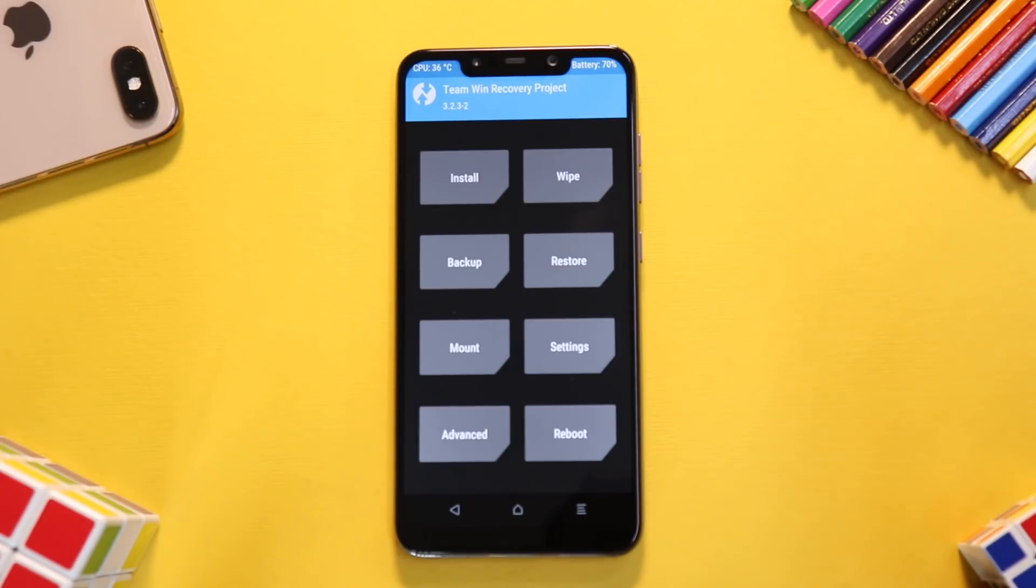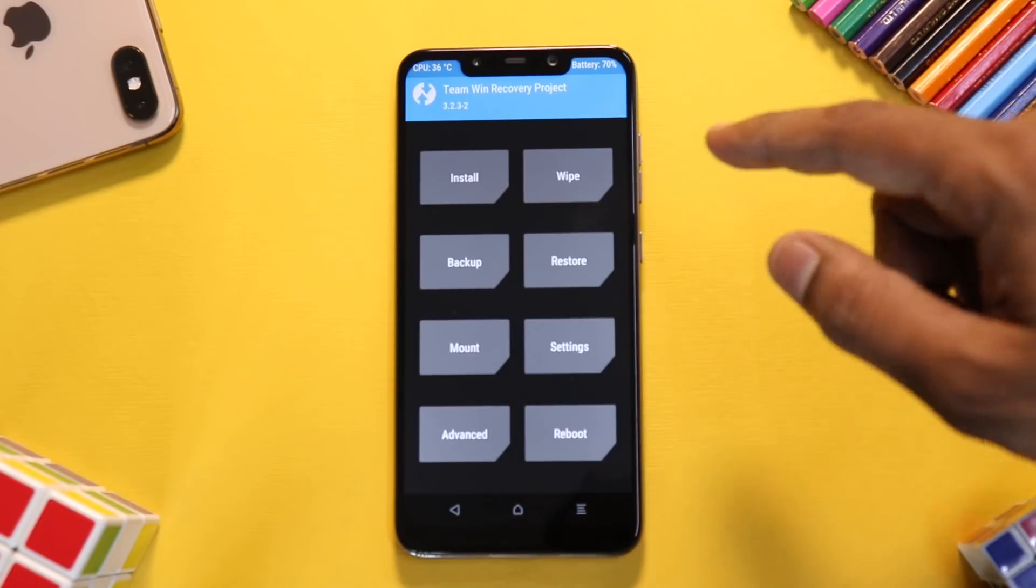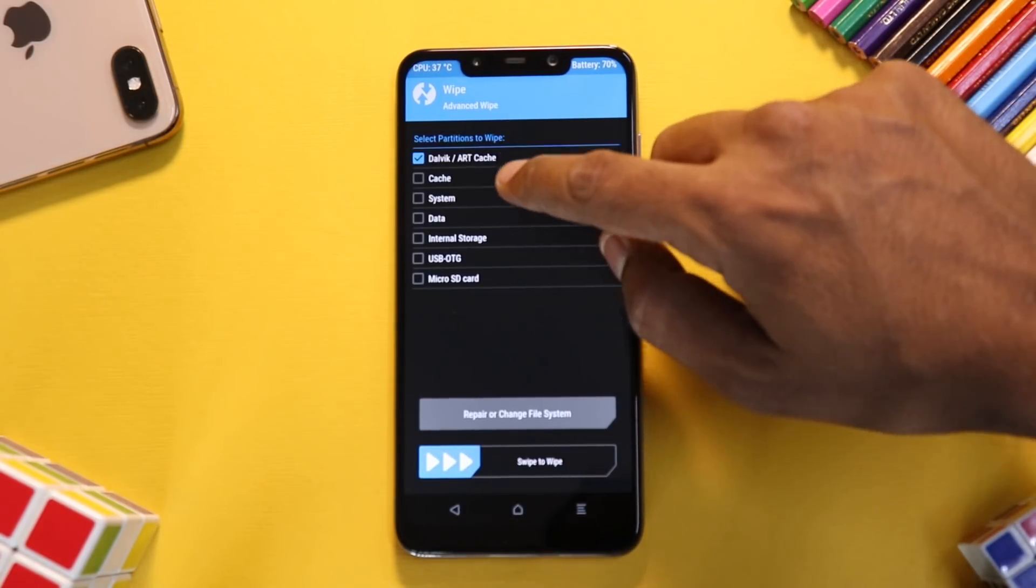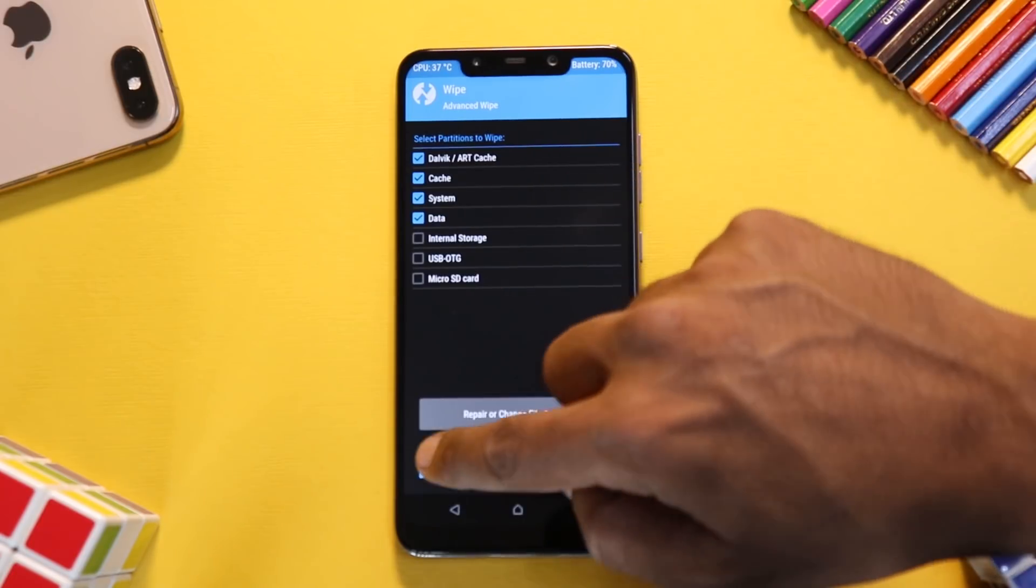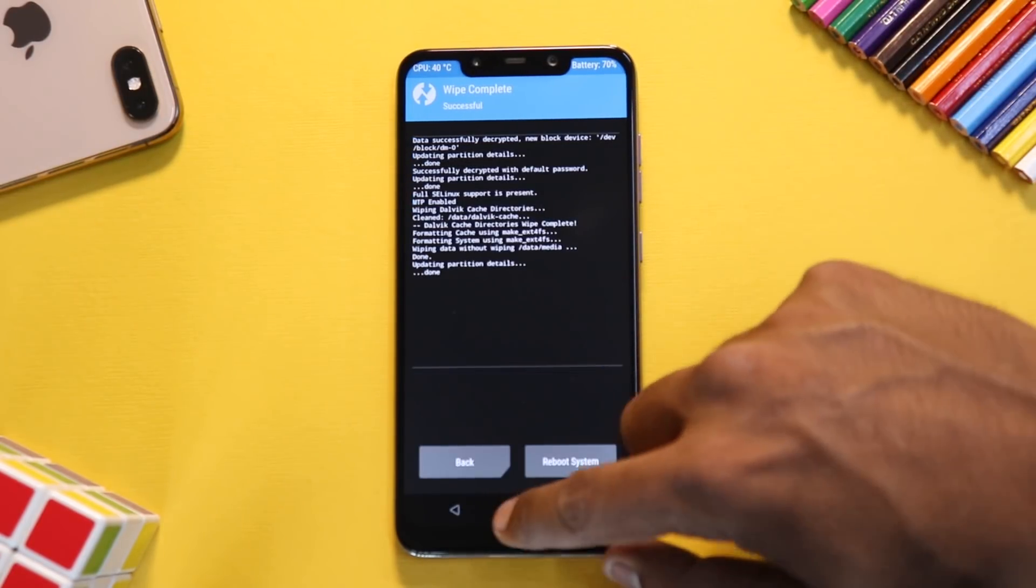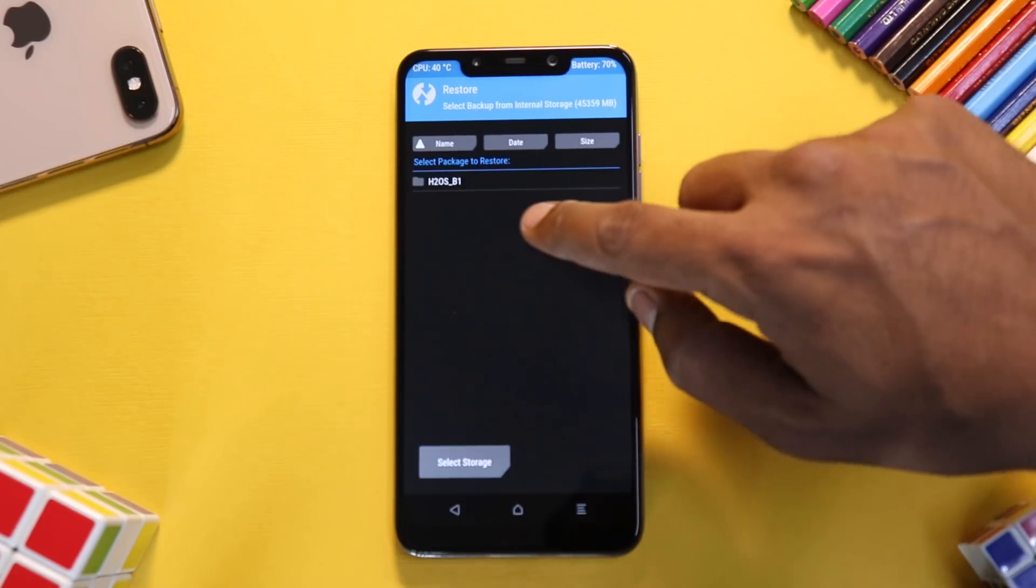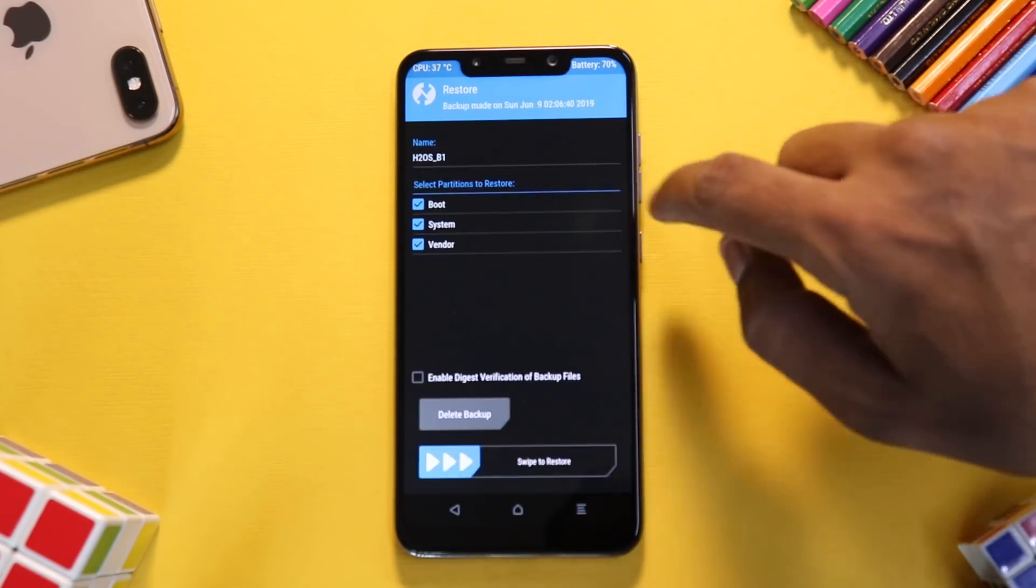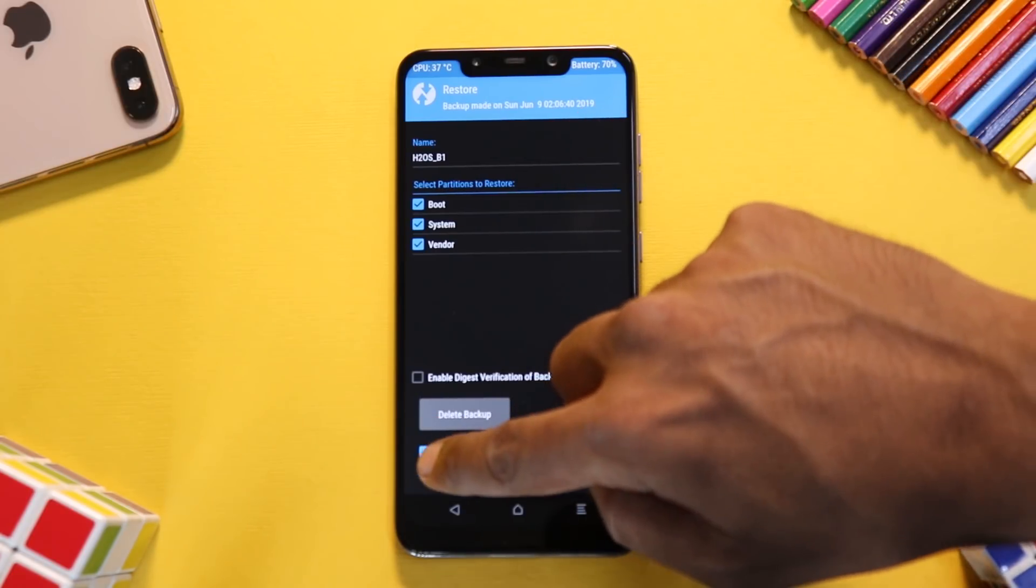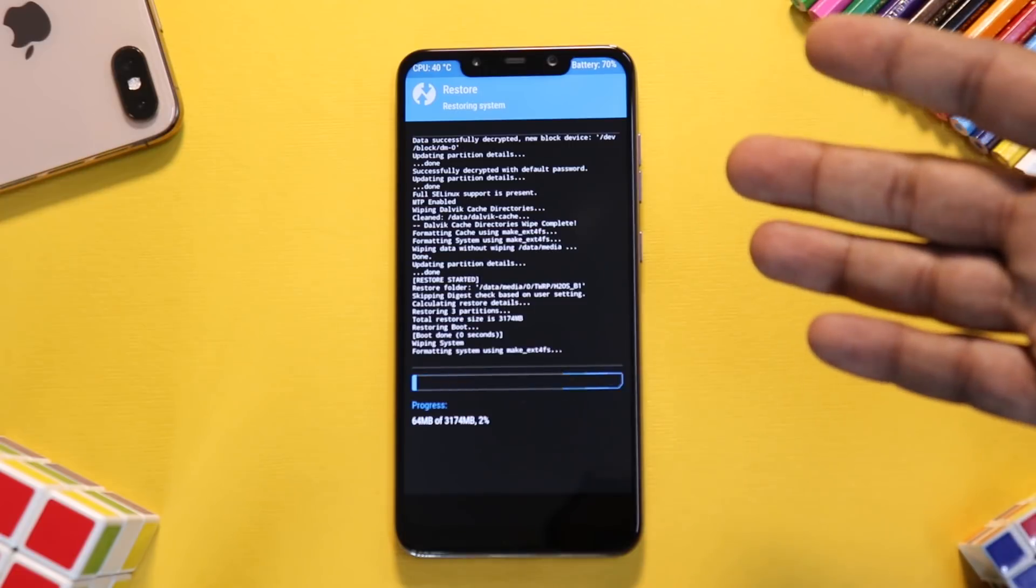If you see over here, first things we need to do is wipe, advanced wipe—Dalvik cache, system, data. Don't wipe internal storage. Once the wipe is complete, we will go to restore, select this folder H2OS_beta_1. No changes to be made over here, swipe to restore. Now this is an Android restore.